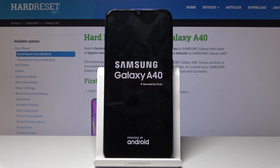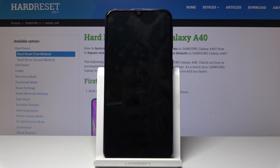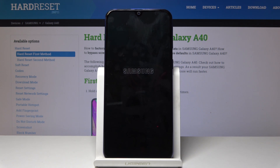It will take a bit longer to turn on, so just be patient and wait for it. I'll be back once the Android setup screen is visible and I'll guide you through the setup process.